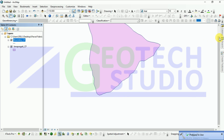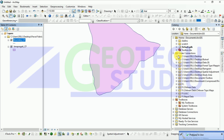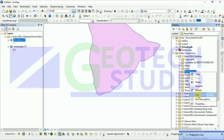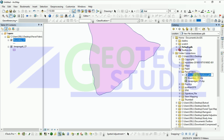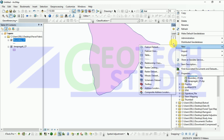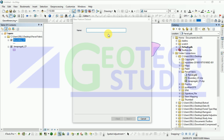Now after this you have to create a geodatabase file. As I have already shown you the process, we are going to create it and name it 'parcel'. Another database dataset name is 'parcel dataset'.